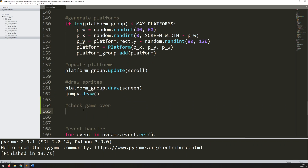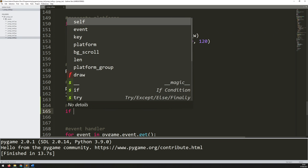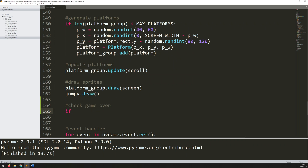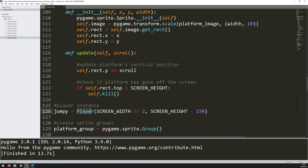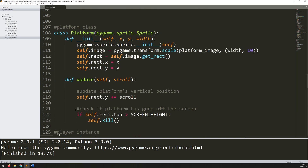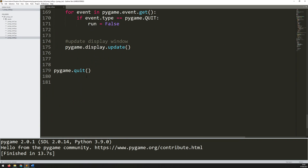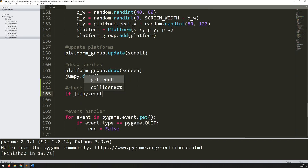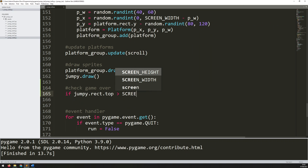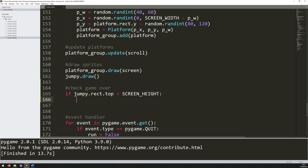The check is fairly straightforward — it's very similar to what I'm doing with the platforms. When the top of the player's rectangle goes off the bottom of the screen, that means the player has fallen off completely and the game is over. I can do that check by accessing the rectangle of the instance called jumpy. So I type: if jumpy.rect.top is greater than screen_height, then game_over is set to True.